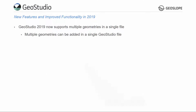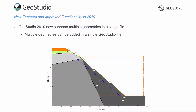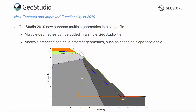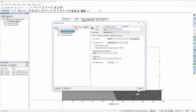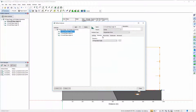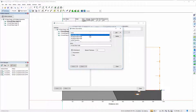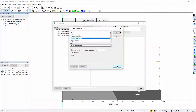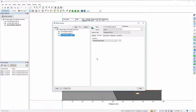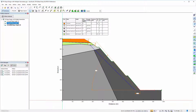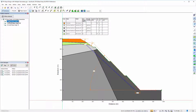GeoStudio 2019 now supports the use of multiple geometries within a single GeoStudio file. The Geometry tab can be used to open Define Geometries, where multiple domain geometries can be added to the project file. Each branch of analyses can use a different domain geometry, such as a steeper slope face or a wider embankment. The materials and boundary conditions defined in one branch will be available across all branches, allowing properties to be changed only once and applied to all analyses within the project file.